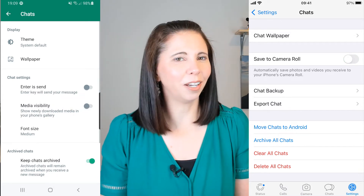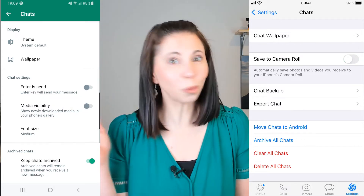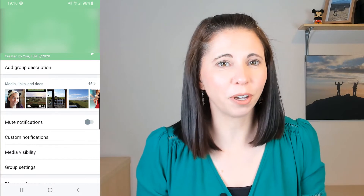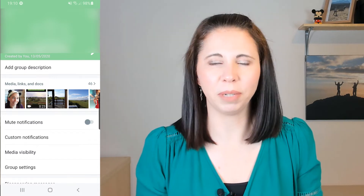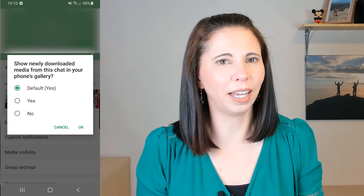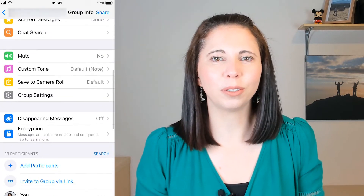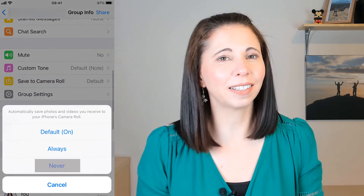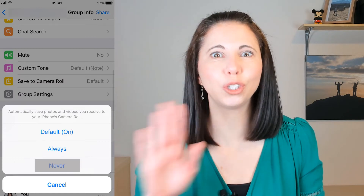It will no longer download photos to your gallery — sorted! But you might want to save some photos to your phone, so you have another option: stop individual chats from saving to your phone. Go to the chat you want to stop from saving photos, go to the group info, and find either media visibility — click on it and say nope — or go to save to camera roll and select never. Job done.